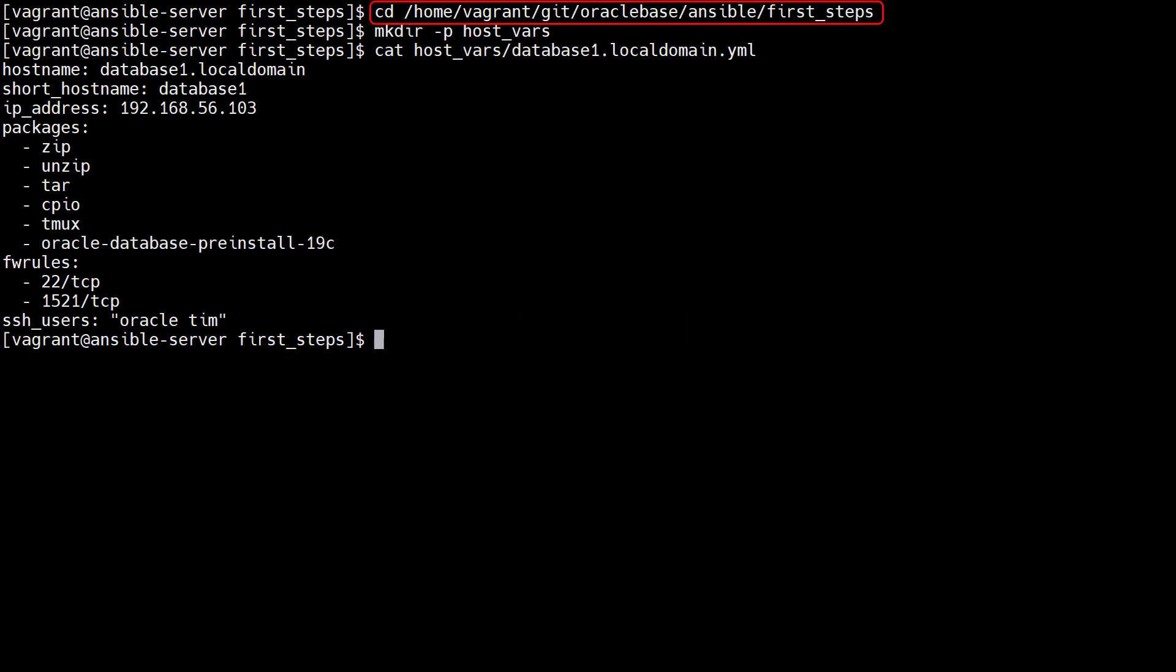We make sure we're in our working directory. We create a directory called hostVars. We create files in this directory to hold host variables. There's a separate file for each host. The file name matches the host name in the inventory with the YAML file extension.